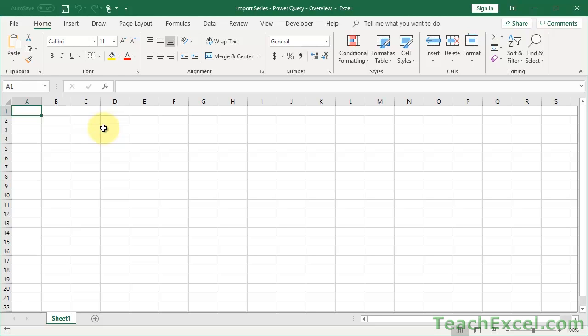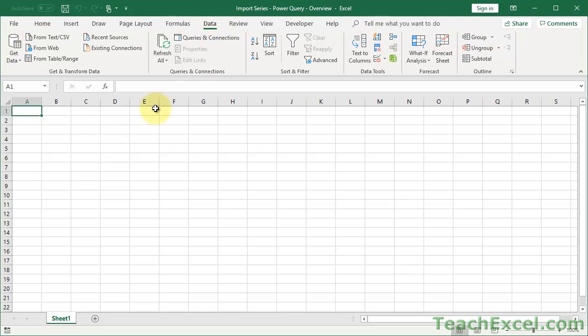First, let's talk about what Power Query is, or the Power Query Editor. It's a little bit of a confusing topic because it's talked about in a couple of different ways and it wasn't introduced into Excel in a very clean way. Here I have Office 365, Microsoft Excel 365, and if I go to the Data tab, this is where you're going to see all of the stuff that has to do with Power Query.